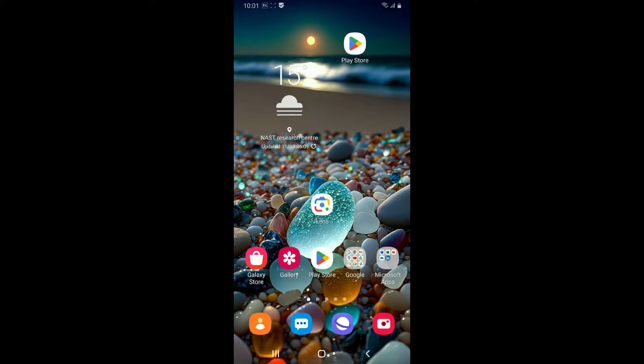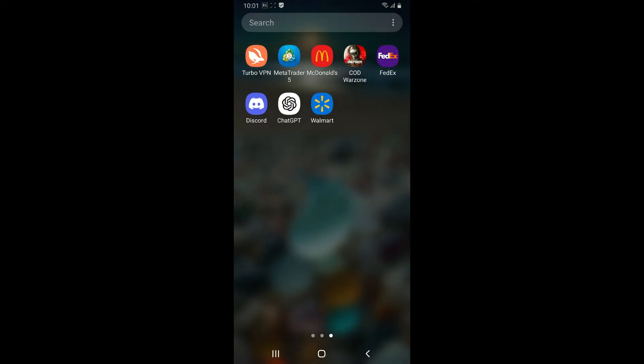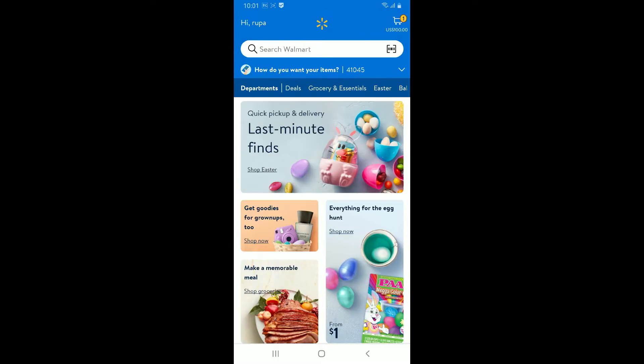First of all, launch and open the Walmart application from your mobile device. If you are already logged into your Walmart account, this will be the main home page where you will be able to see your name at the top left.